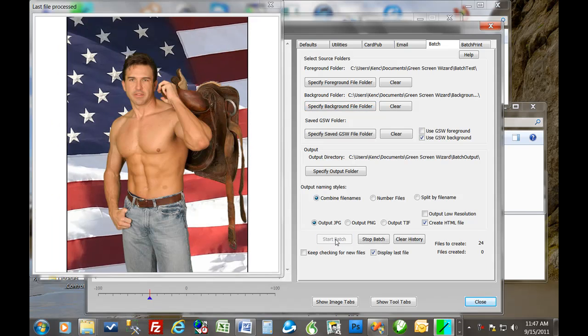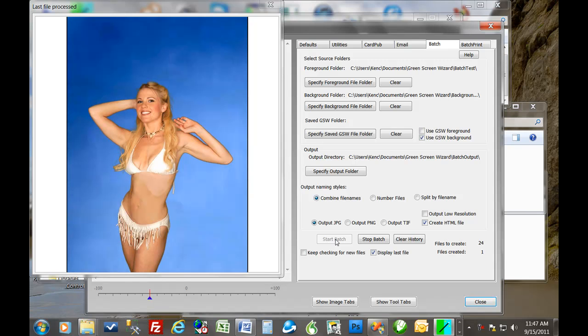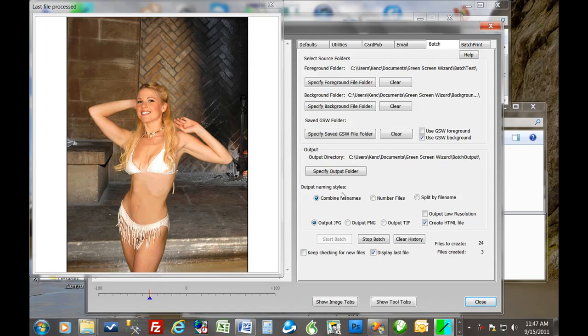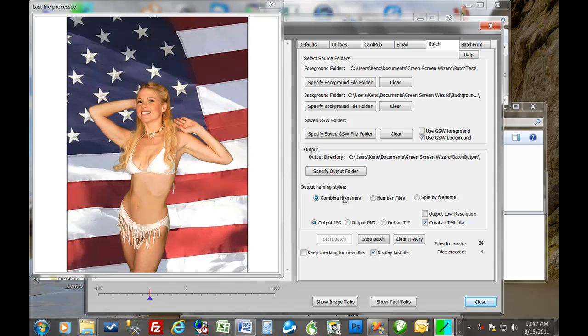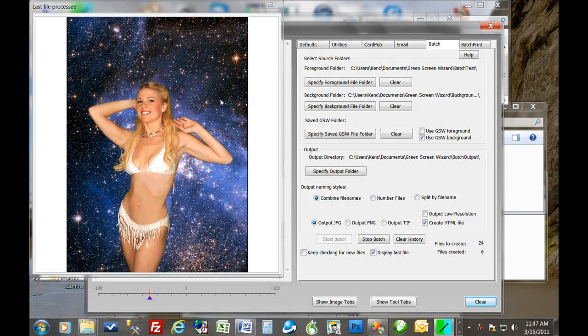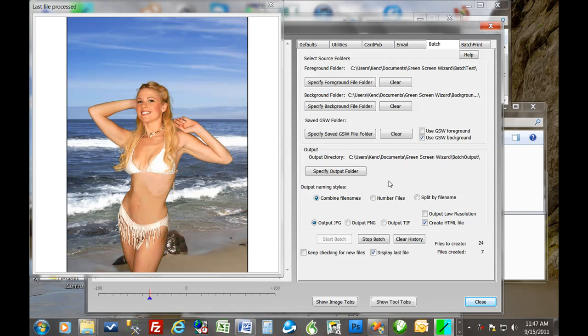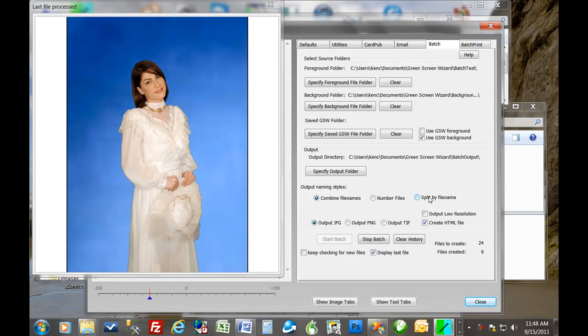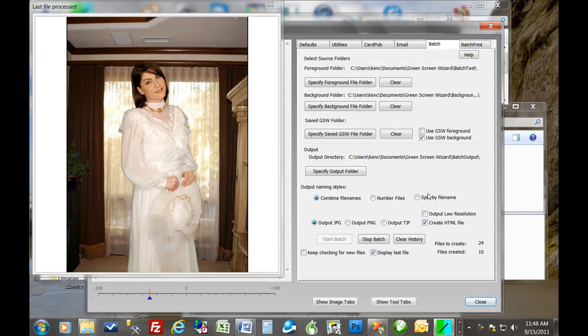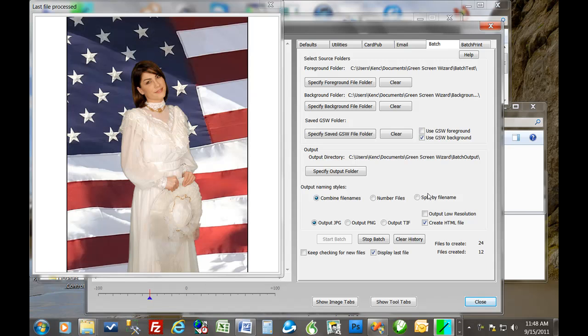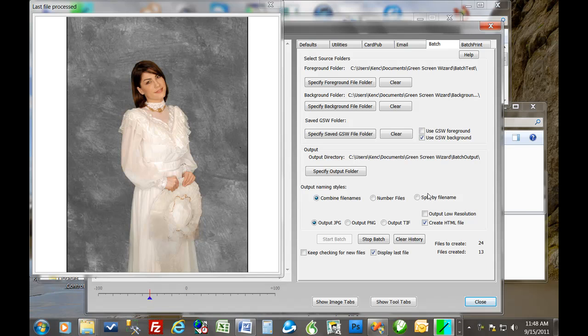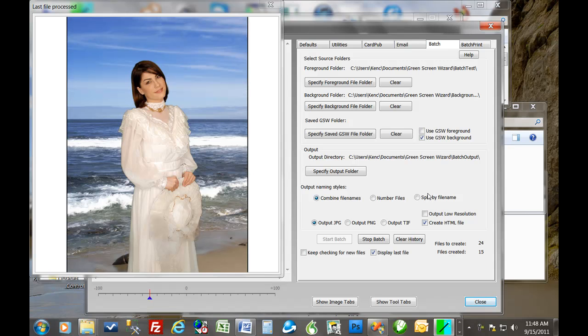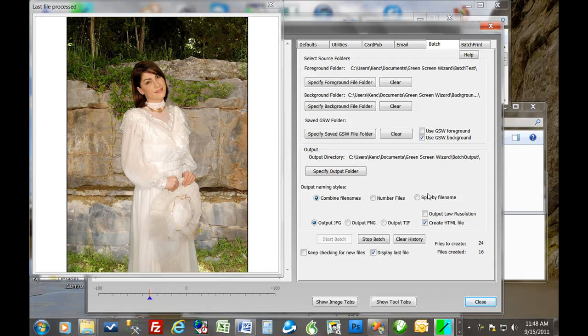Now we have a problem though, because we're going to get a lot of files that are basically a combination of the foreground and the background. So we have different naming styles. We can combine the file names, which is the default. So this would be like amber gray, amber stars, whatever. Combines the file names. We can just number the files consecutively. Or this is a cool feature. We can split by file where it will create a folder for each of the background files and then preserve the file name and put it inside the folder. So you would have a flags folder with everybody in it or a stars folder and then all the images on the background of stars.